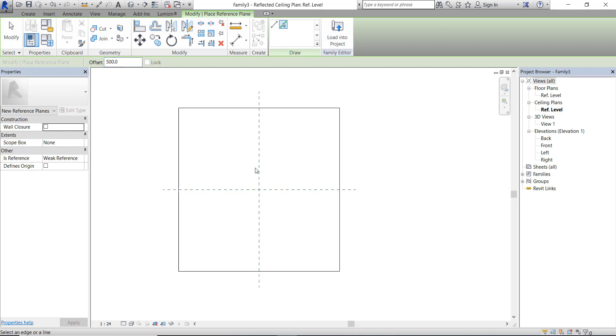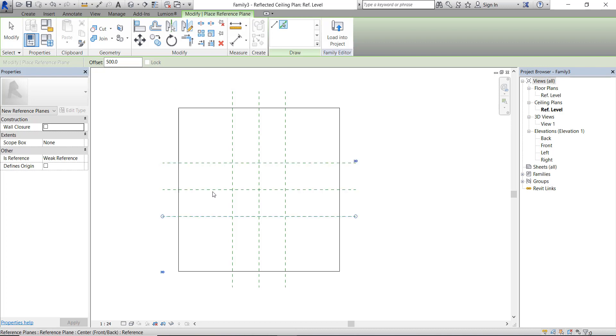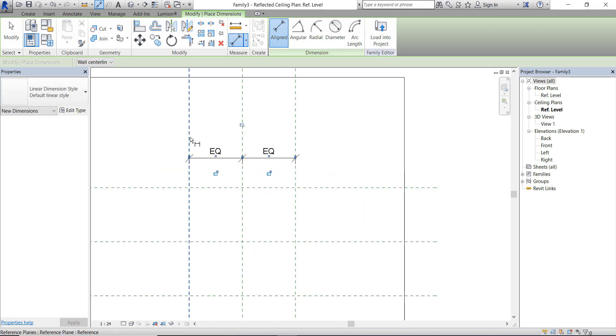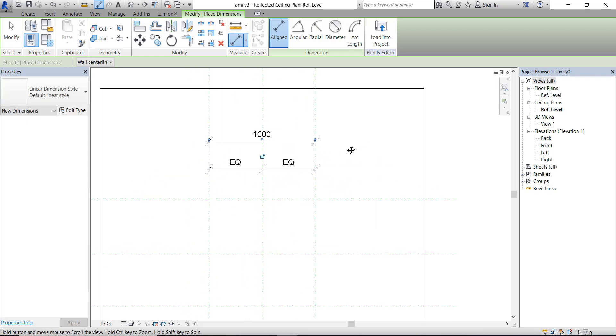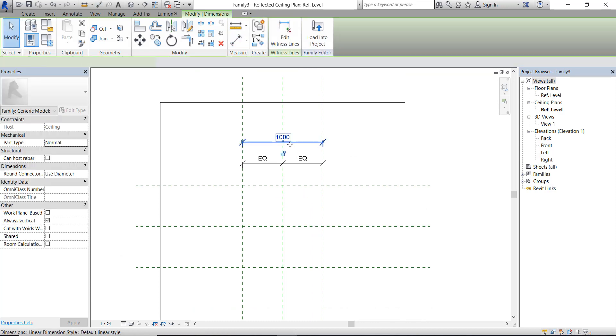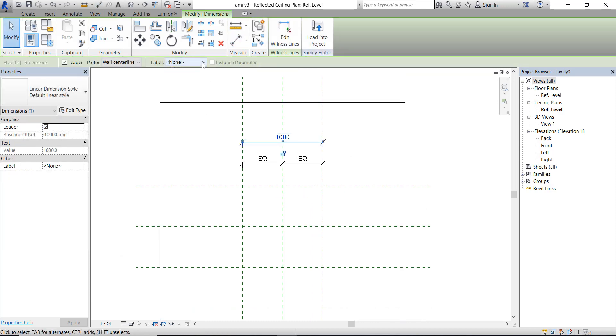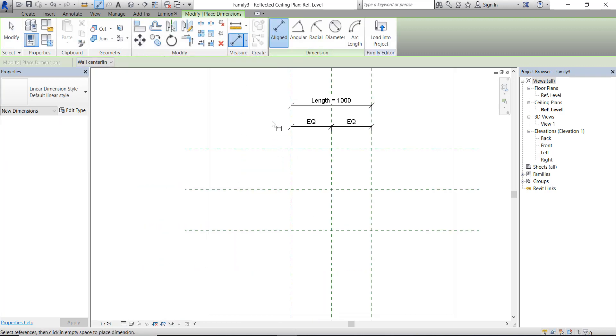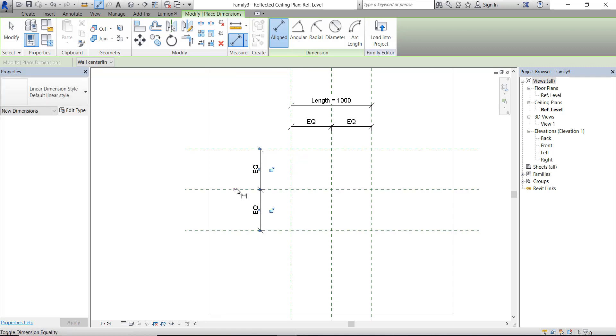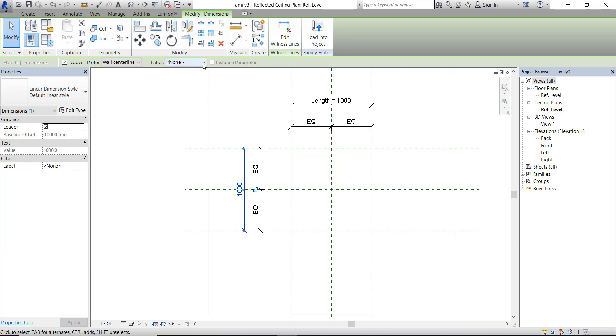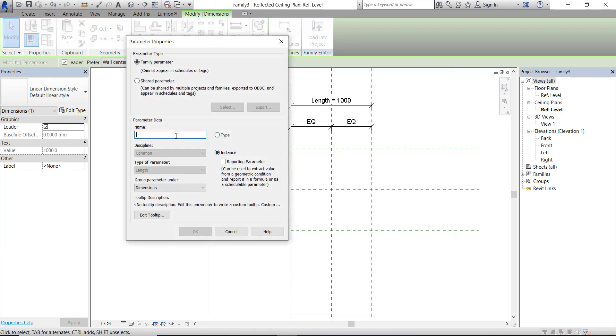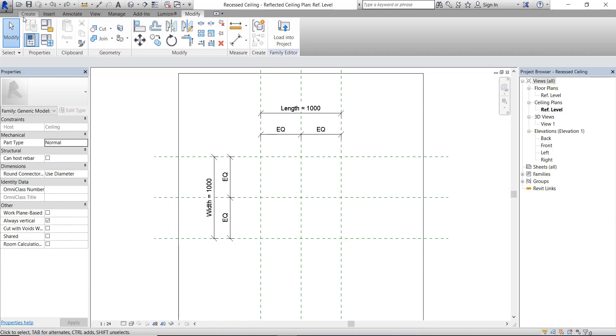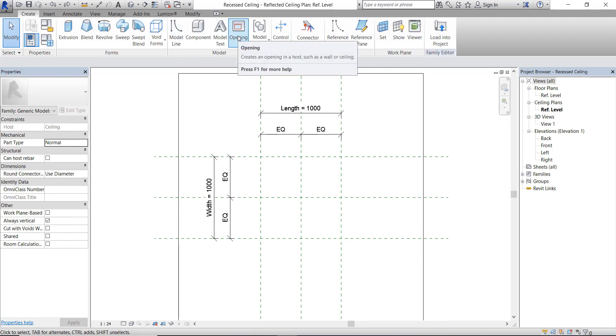Now let's create the framework and dimensions to create an opening on the ceiling. Click this dimension and give a parameter label, set it to instance, and give it a name. Name this one Length. Click OK and do the same thing here on this side. Give a label parameter, set it to instance, and name it Width. Don't forget to save it. I'm going to name it Recessed Ceiling. This will be our Revit family file.